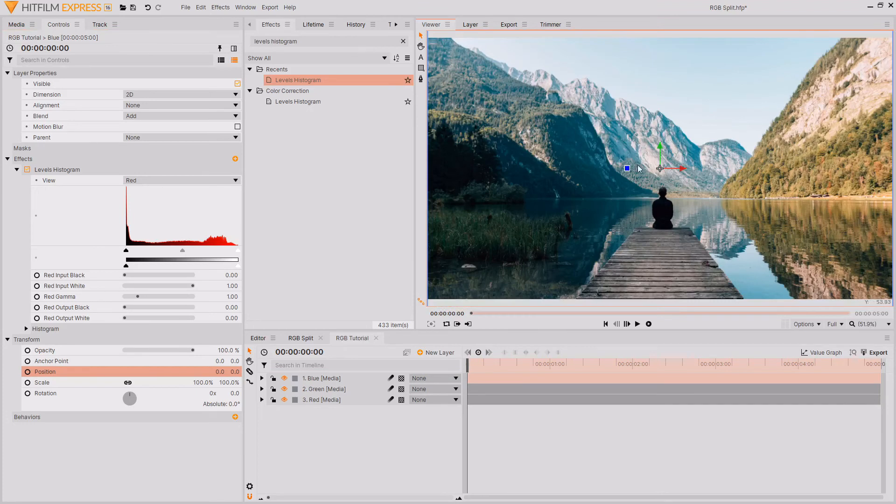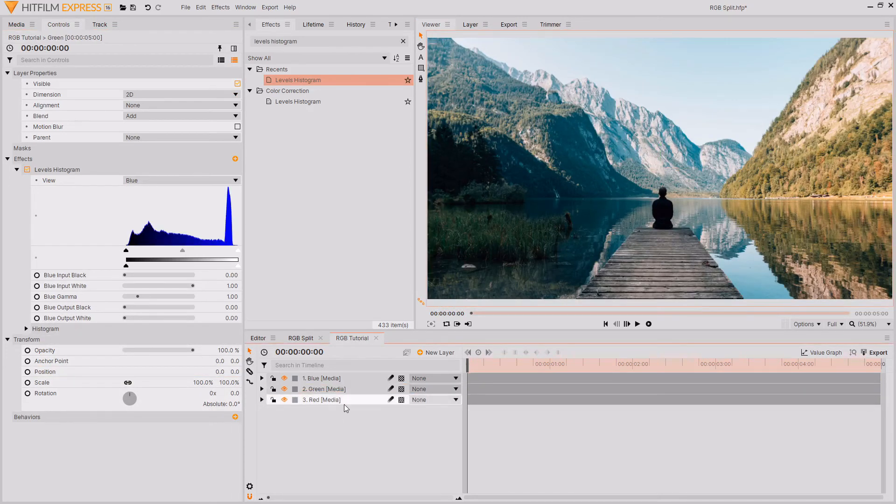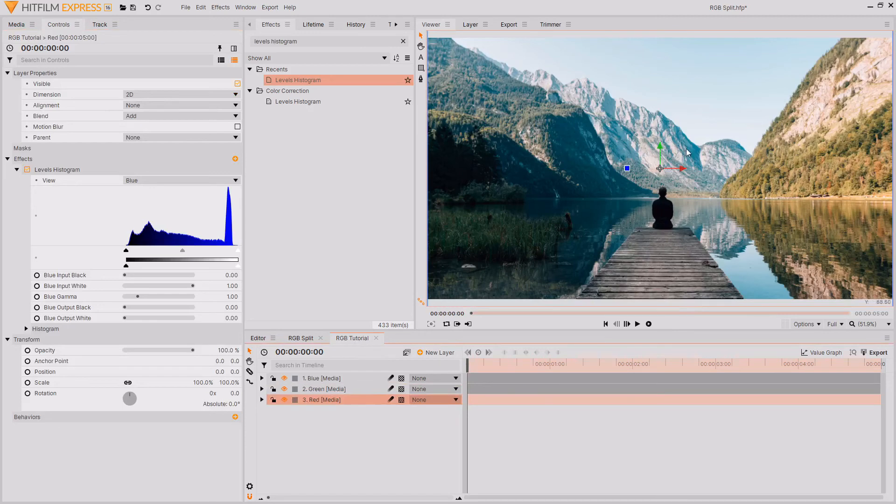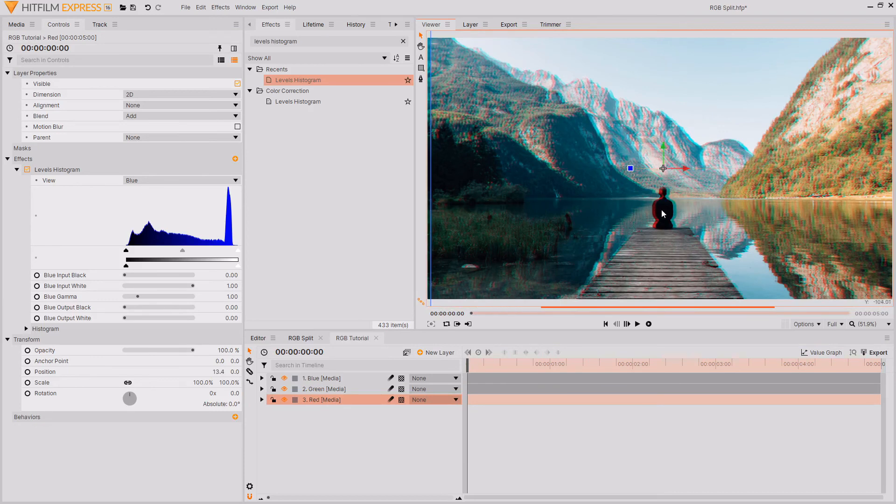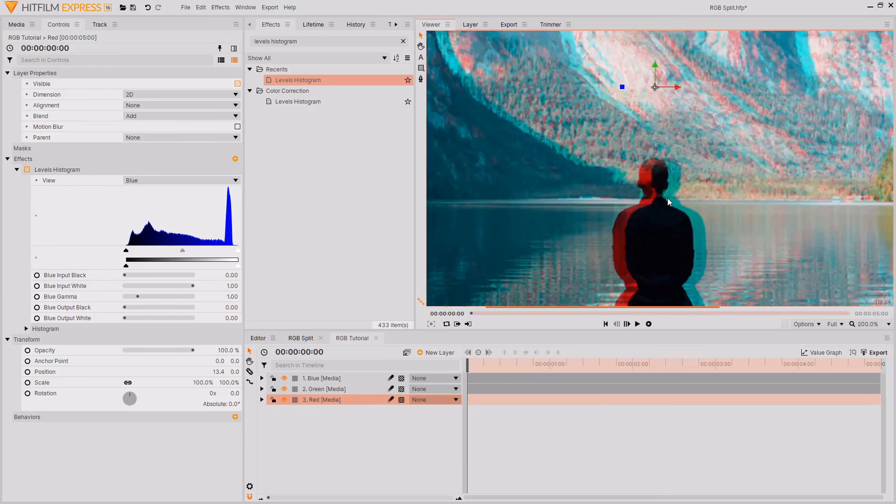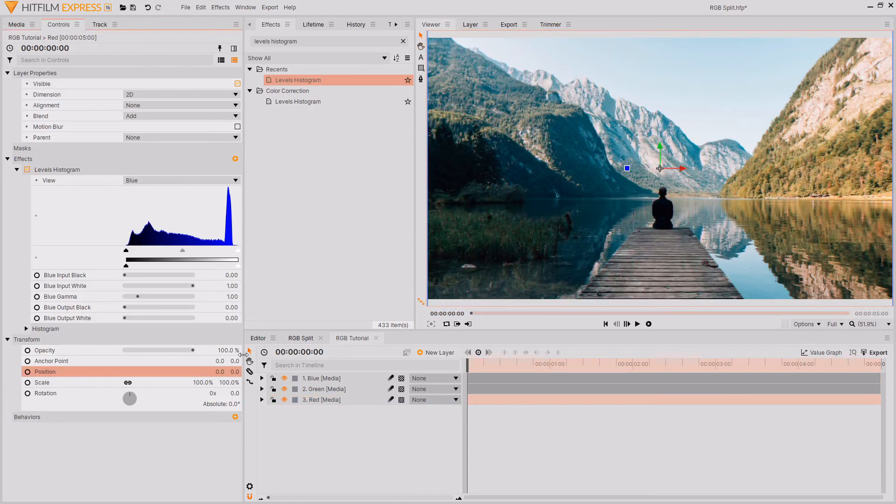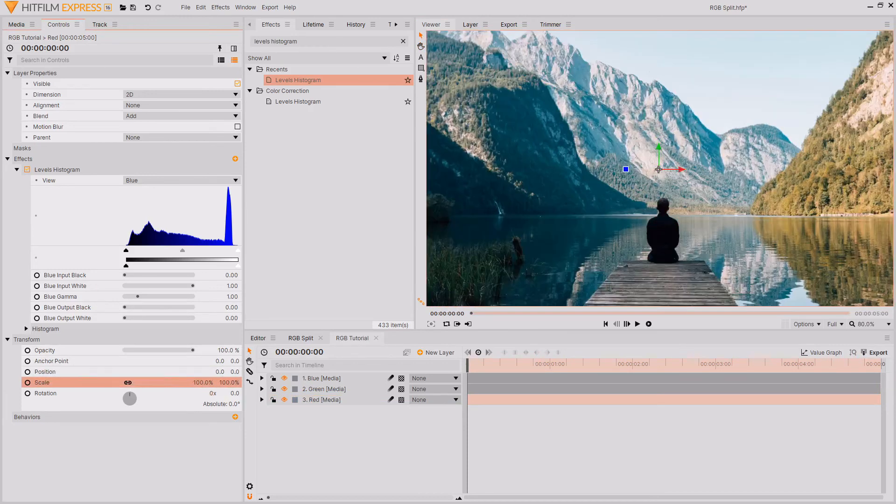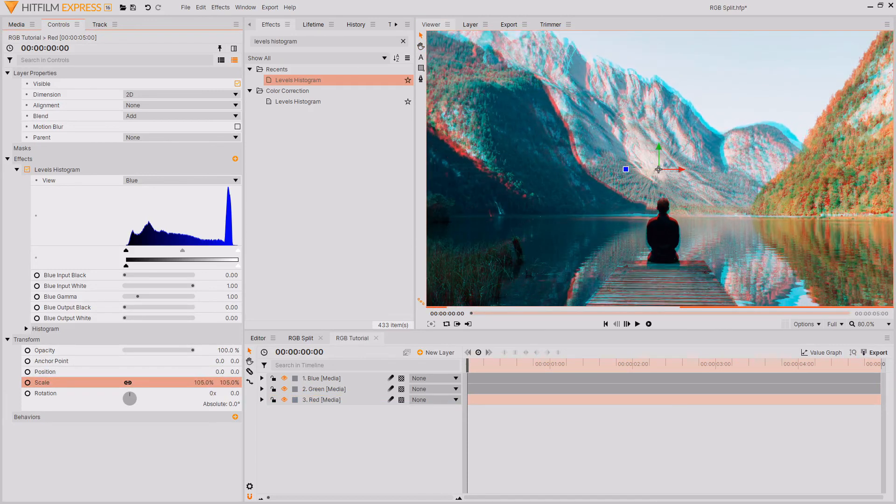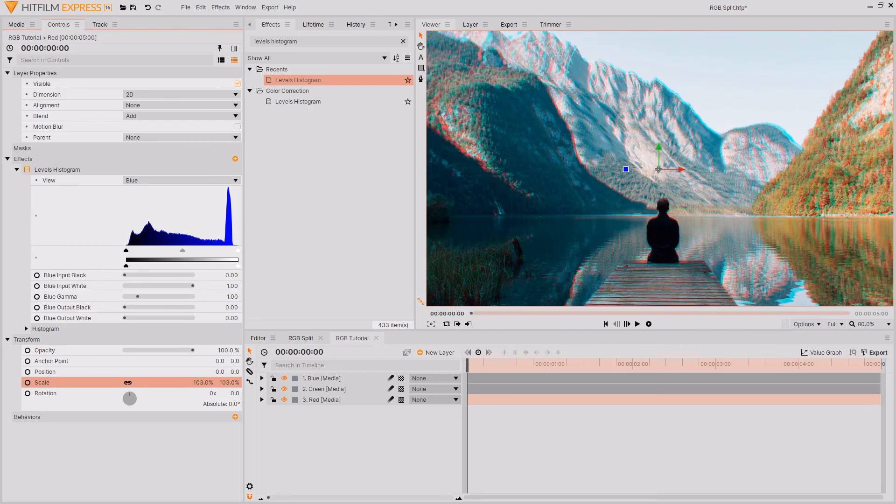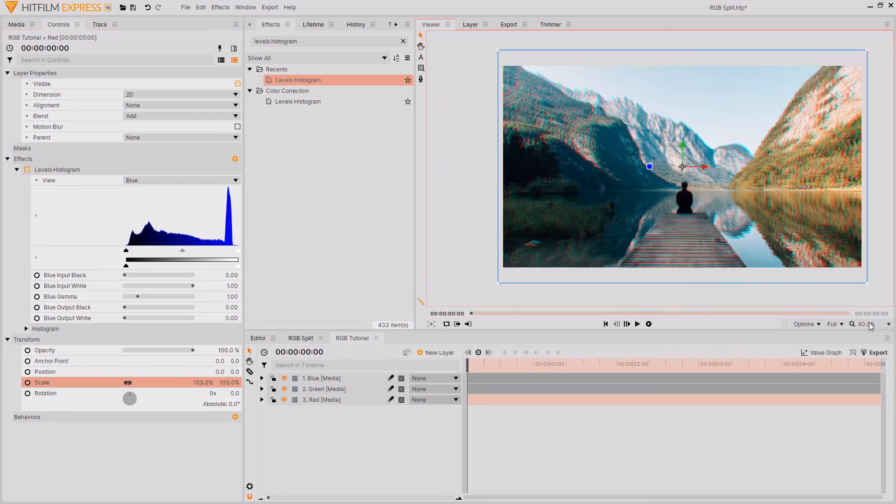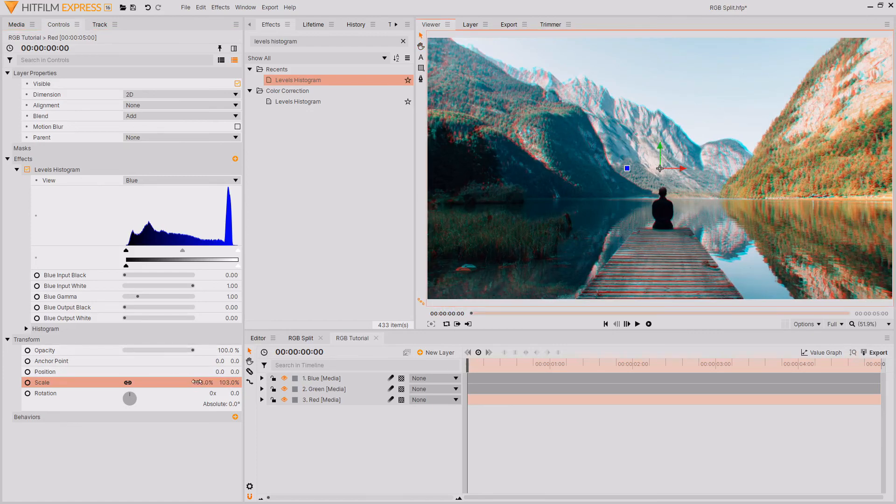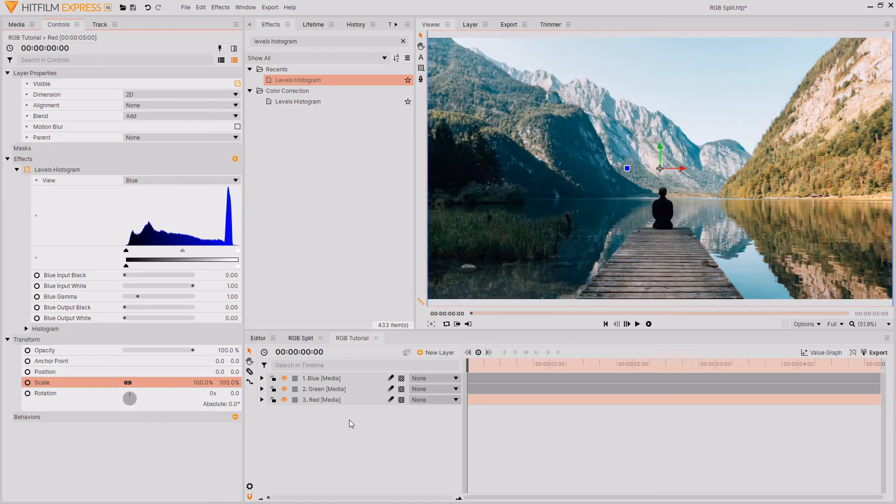In addition to moving the layer around with the in-viewer controls, you can also use the transform controls down in the controls tab. Personally, I quite like the look of offsetting the red from the green and the blue, as it creates this really nice cyan and red. Something else you could do instead of offsetting them is scaling them. And if you just start scaling this up, you can see that one of the channels will be getting slightly bigger while the others all stay the same size. And really, if you just play around with this, then you can get some really interesting results.